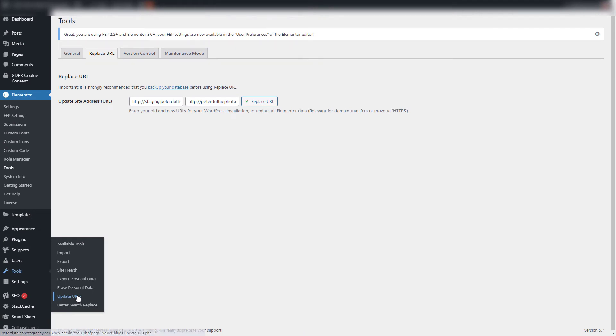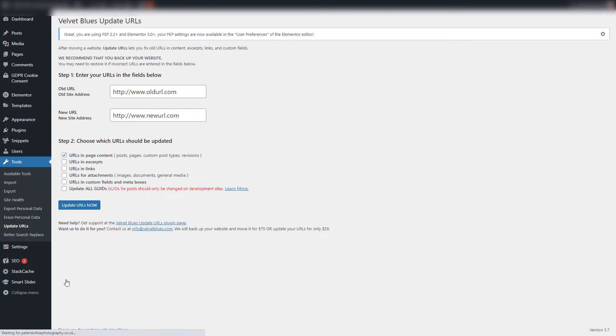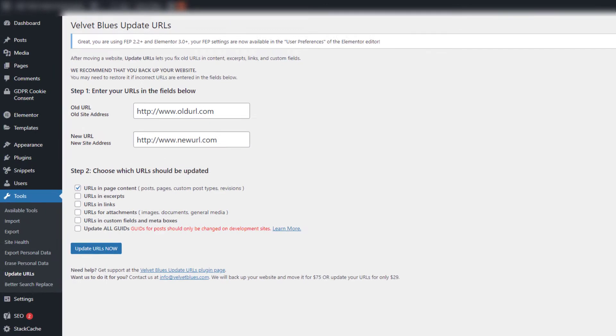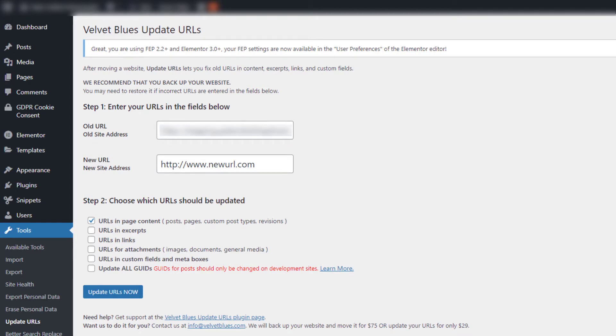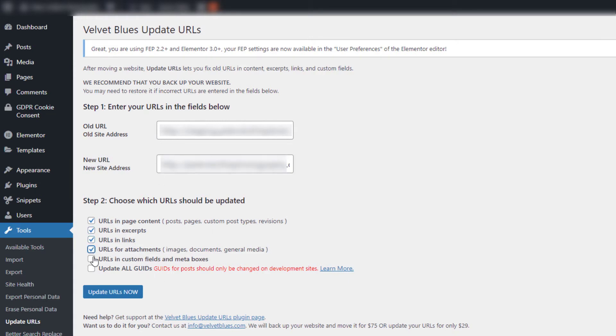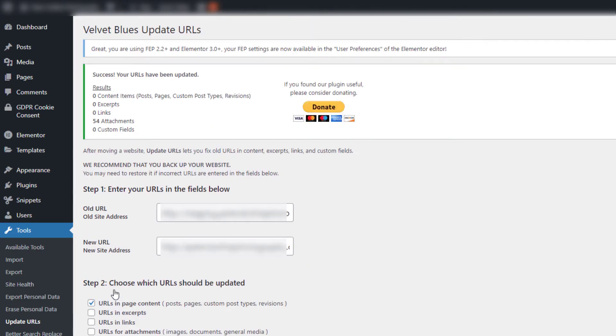I'm going to hit the Update URLs and I'm actually going to do the same process. So I'm putting the staging URL in first and then following it by the live site URL.